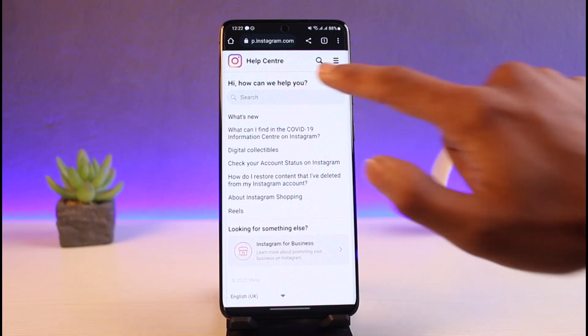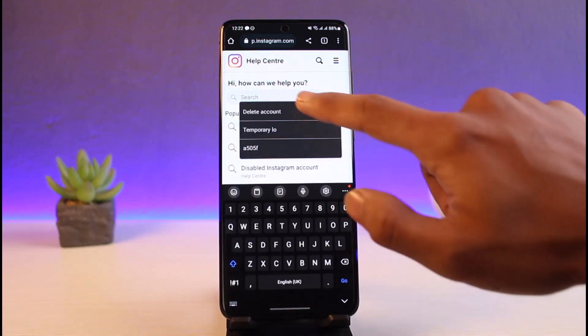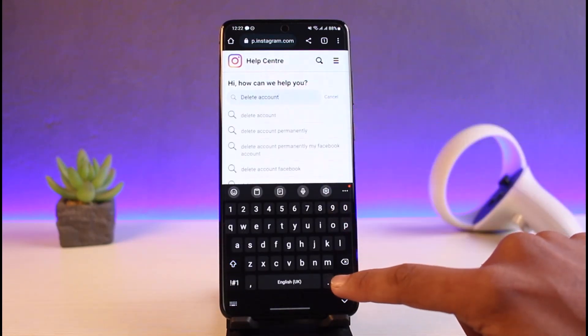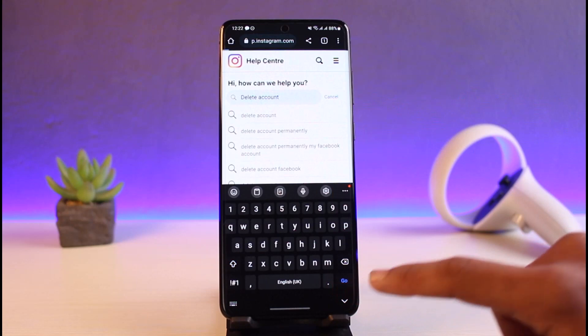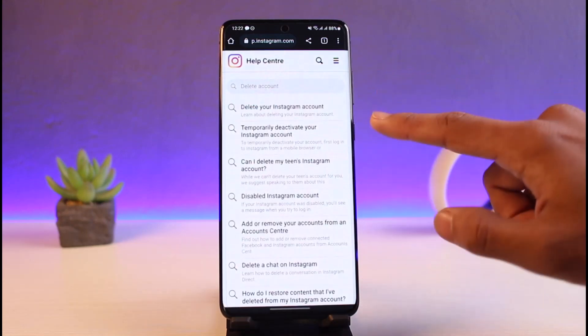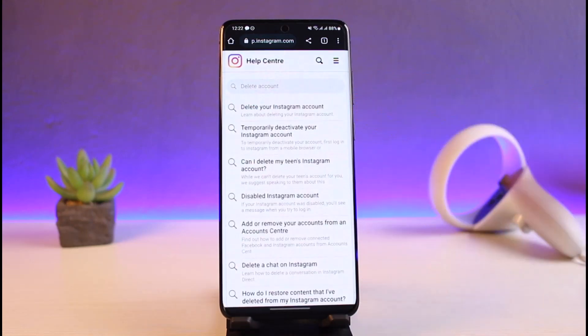In the search box, you just want to search for the keyword 'delete account'. Once you search for delete account keyword, you'll be able to see a list of various results.